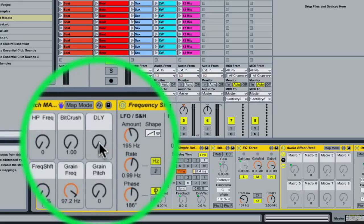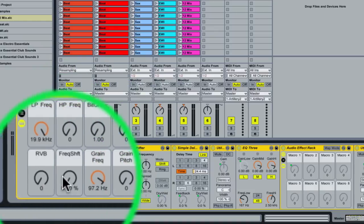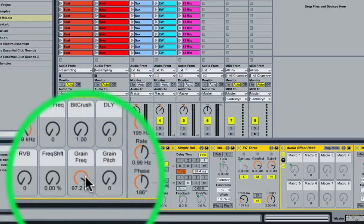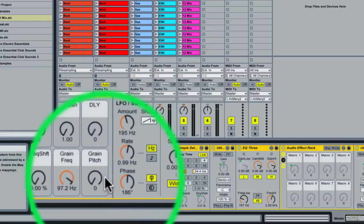...which is a very short delay using unsynced delay time so it gives it a metal sound, a reverb, a frequency shifter, and a grain delay.